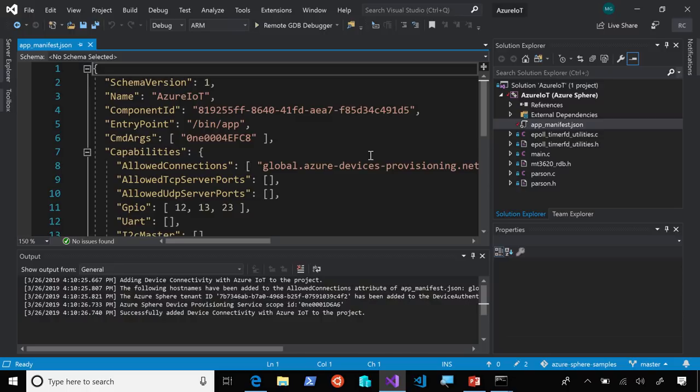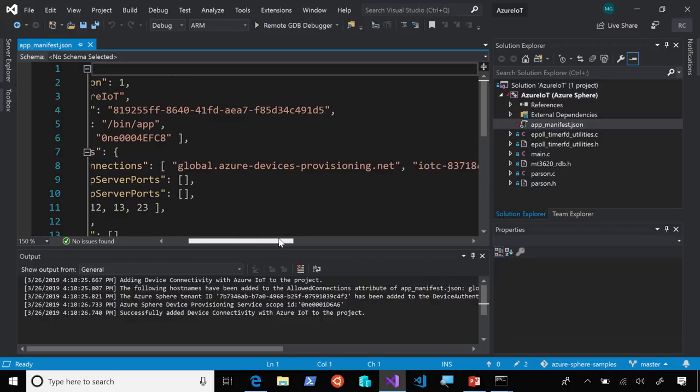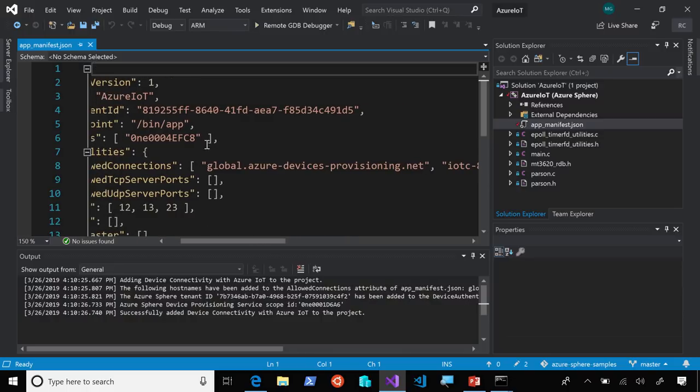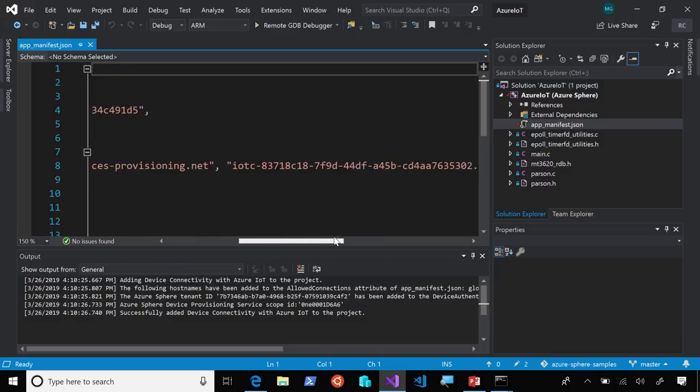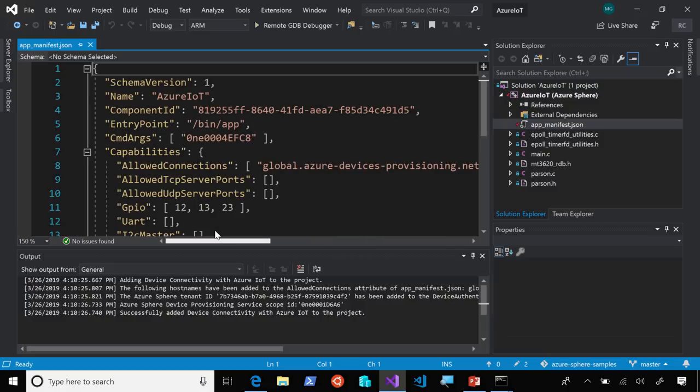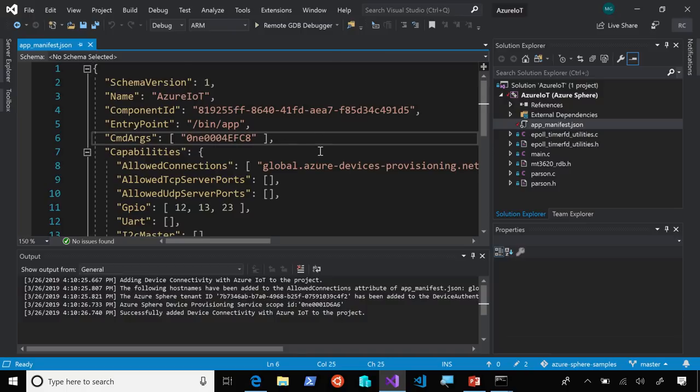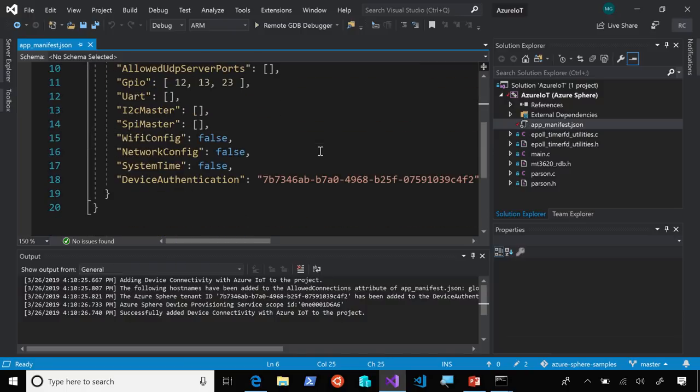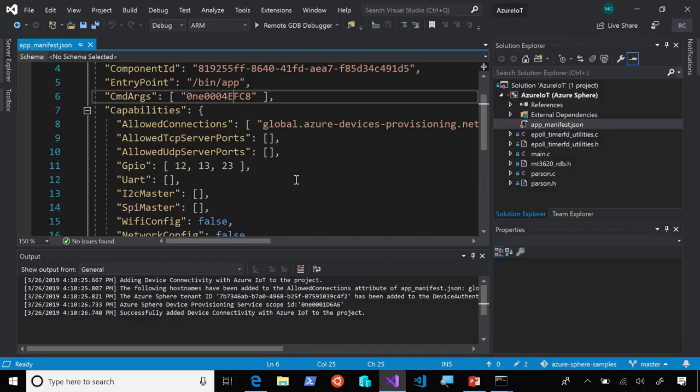The app manifest has the allowed connections that the device is able to talk to. Here, you'll see that the global device provisioning endpoint is here, as well as the endpoint for my Azure IoT hub that I just configured. And this is the scope ID for my device provisioning service. And here is my Azure Sphere tenant.